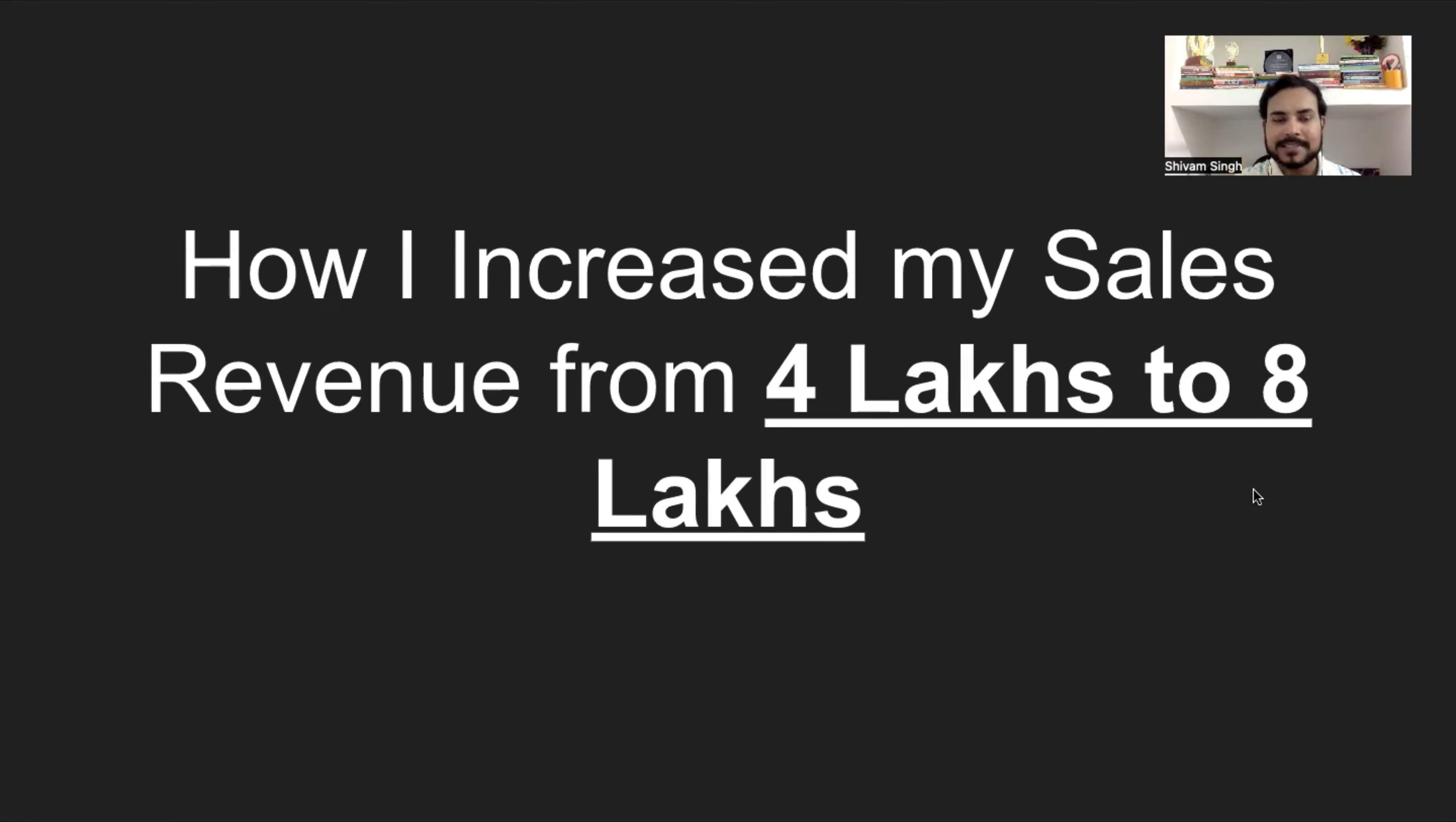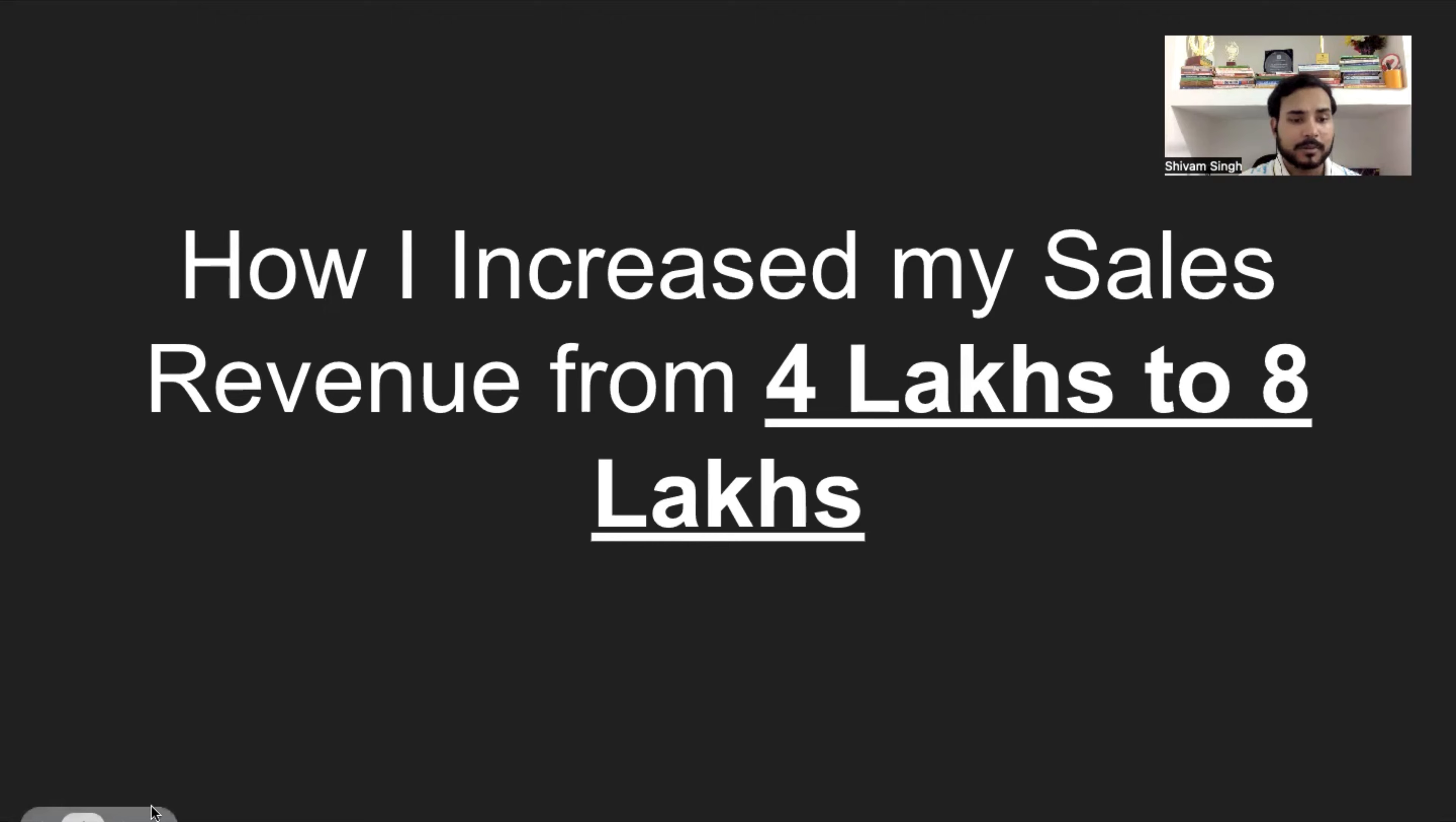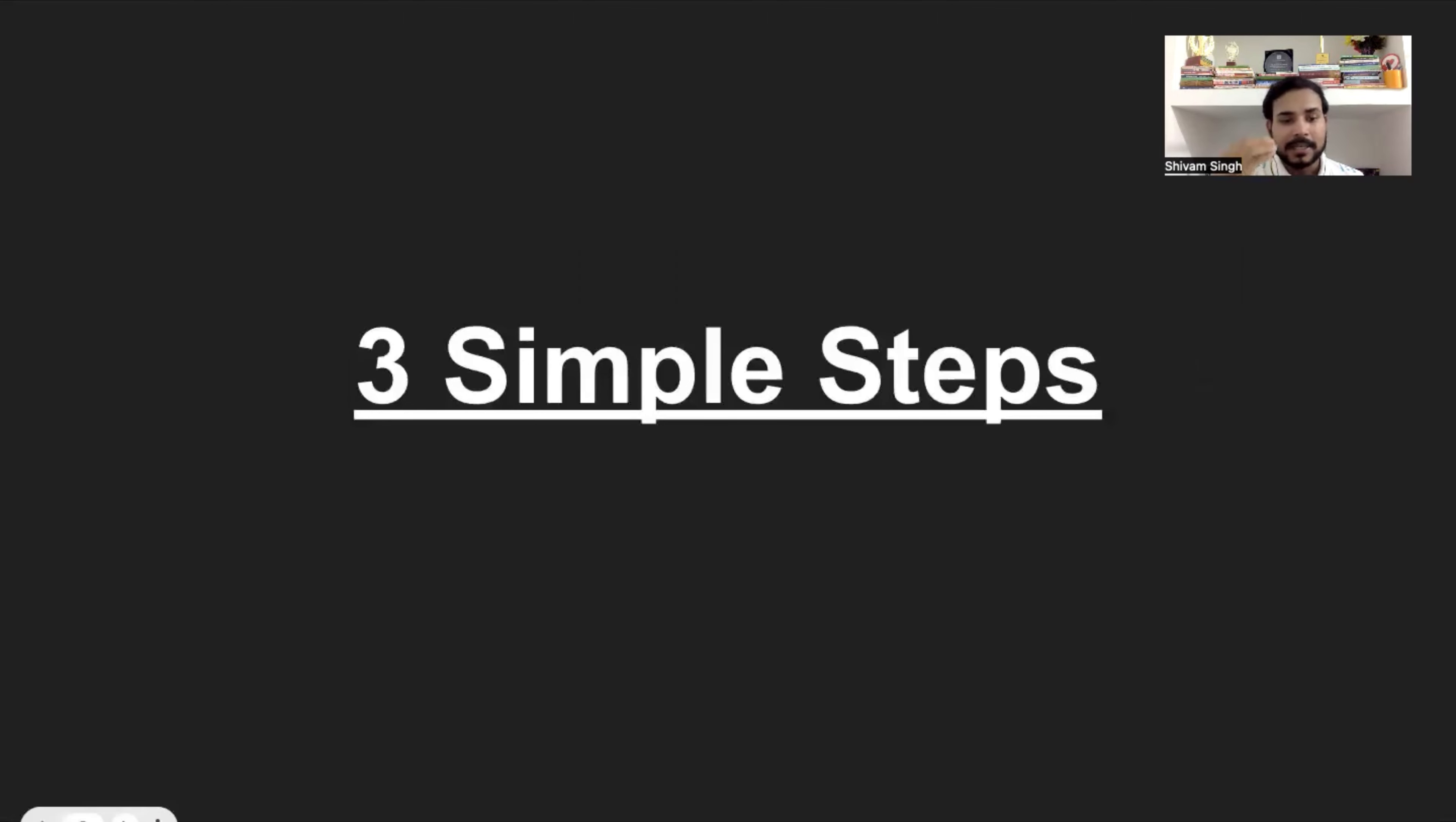How I increased my sales revenue from 4 lakhs to 8 lakhs. Alright, so we are directly going to the topic in which way I have doubled my revenue, and that double revenue was in a very short period of time. There are three simple steps which I am going to share with you.